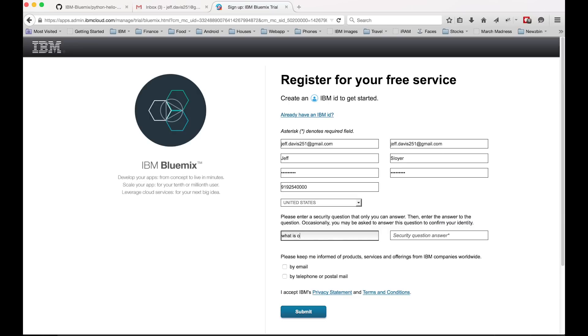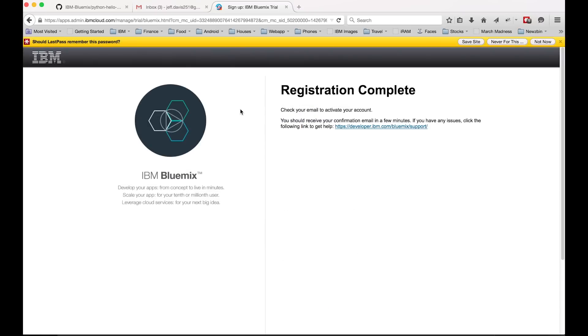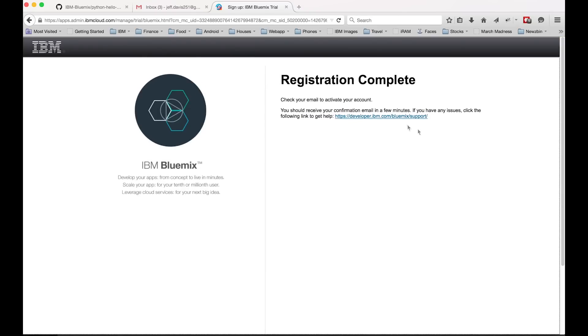And you would come to this page. And then we'll go back to our email. In a couple of seconds there should be an email from IBM saying IBM Bluemix and we'll click on that email in a second once it comes through.